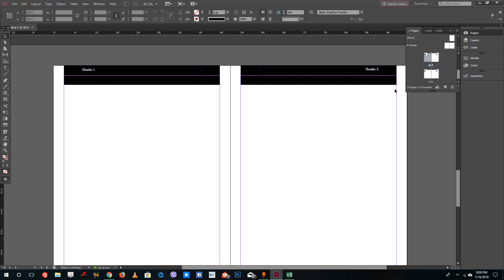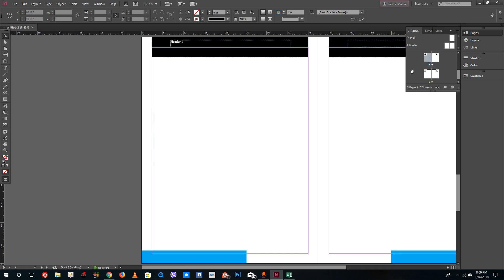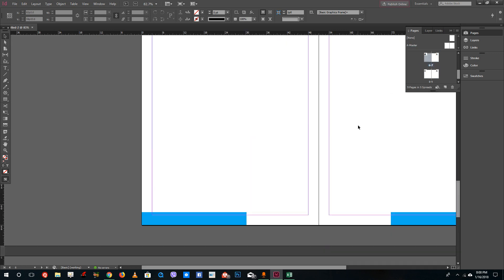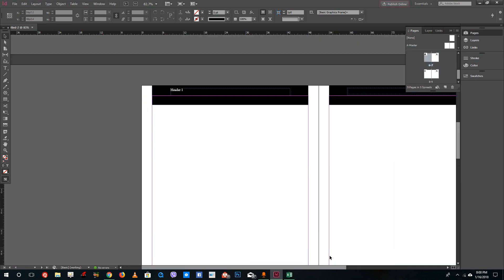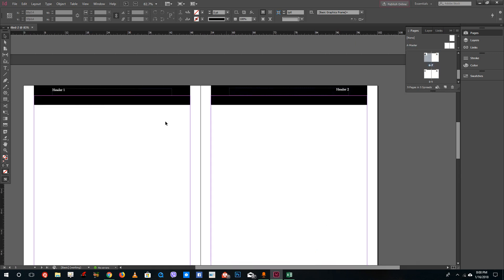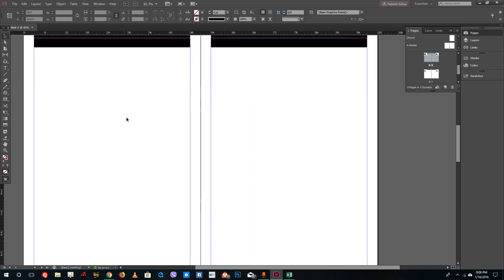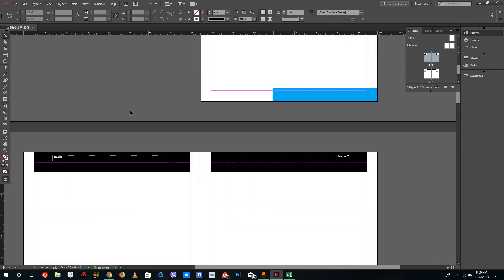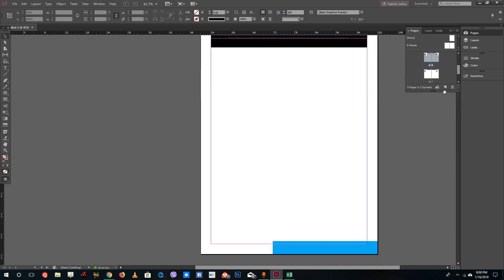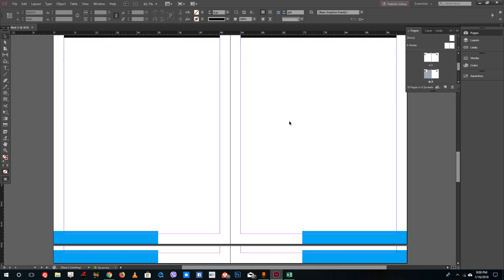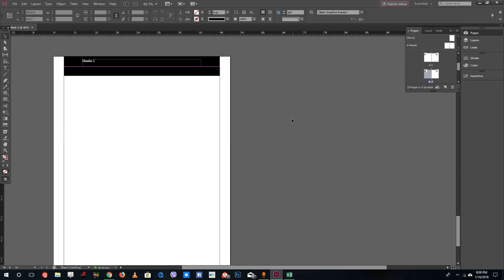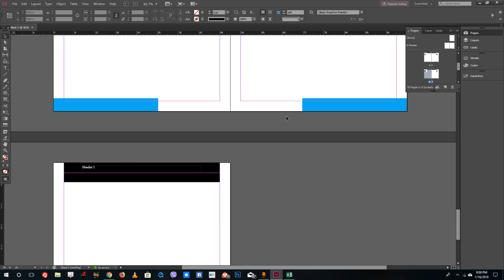If you go back to the pages panel, you can see that all of the pages now have Header 1 and Header 2 applied. This is part of all the pages, and if you create a new page, it will also include the master page automatically.